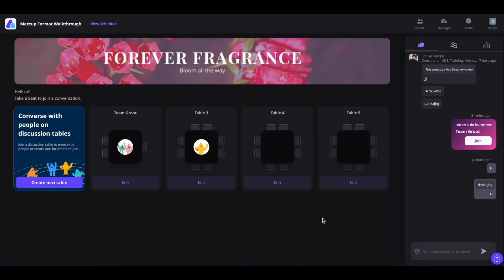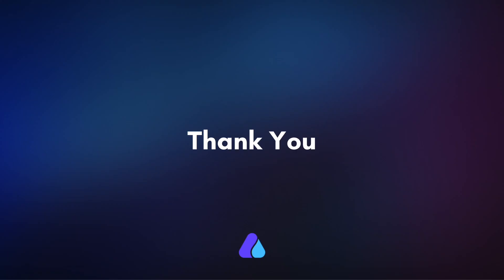Once the session ends, you will be led back to the social lounge where you can network with others. That is all for today. Hope you found this video helpful. Thank you for watching.